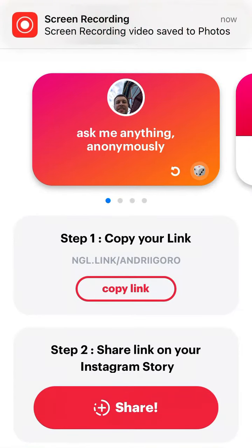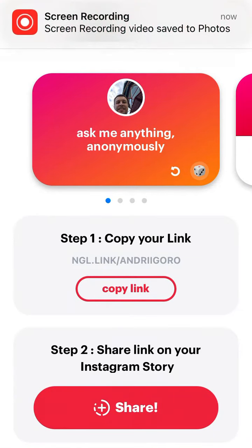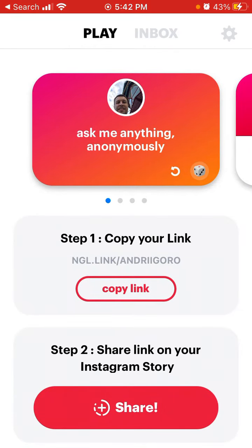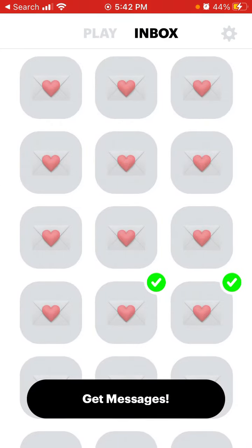How to see which questions were generated by the NGL app. As you've probably heard, NGL app seems to be using some technology to generate some of the questions, and it's really hard to differentiate which questions are from a human and which are from a bot, because artificial intelligence algorithms are becoming so good.